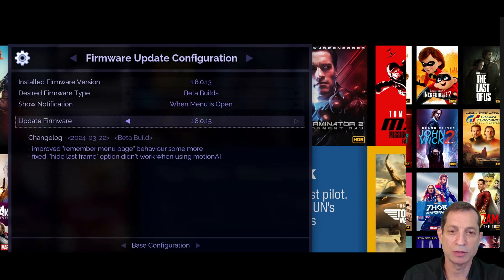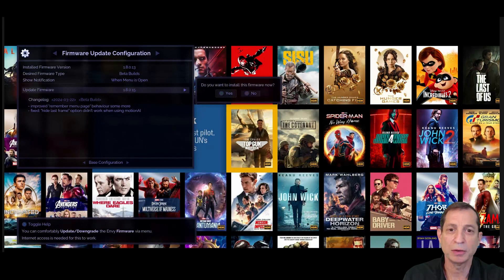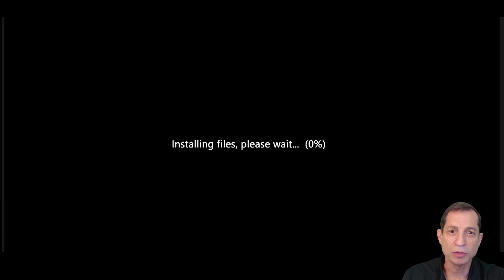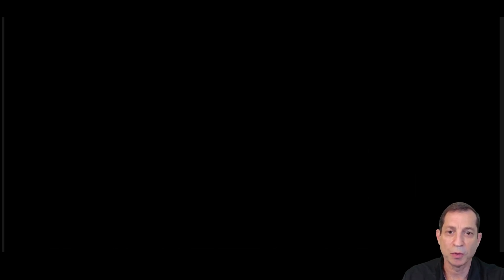Let's go ahead and install .15. Simply select it, press OK, and then confirm. Most updates take literally just a few seconds, like you see here. And just like that, the firmware update is completed.